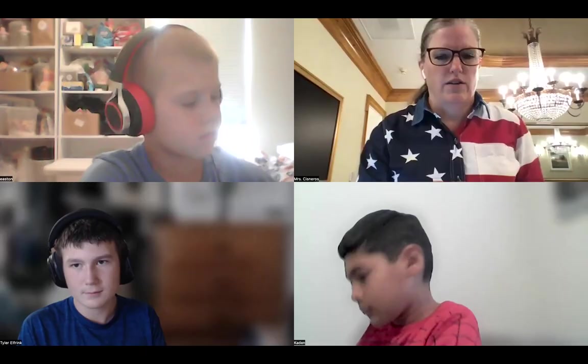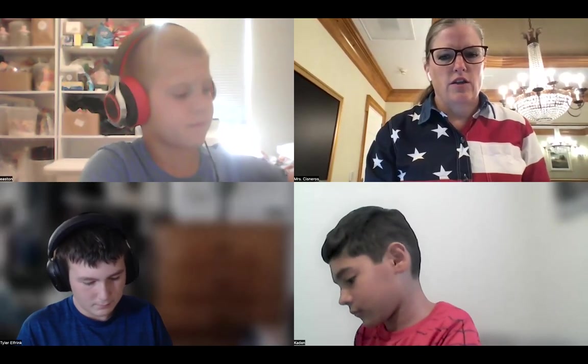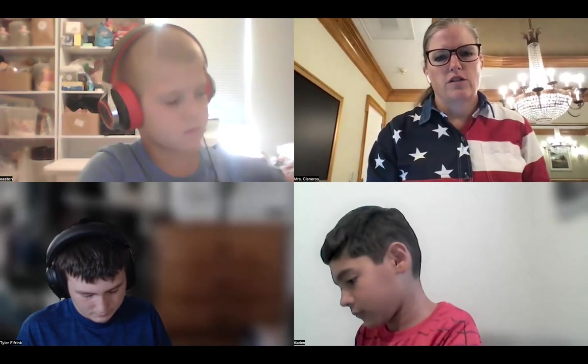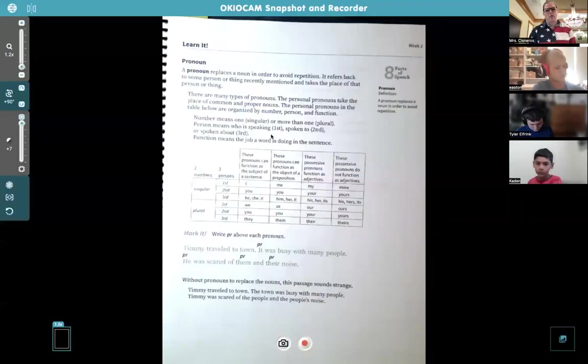We're going to dive right into grammar. Let's do this. All right, here we go. Page seven, and I saw that you guys all turned in your homework. Good job with that.